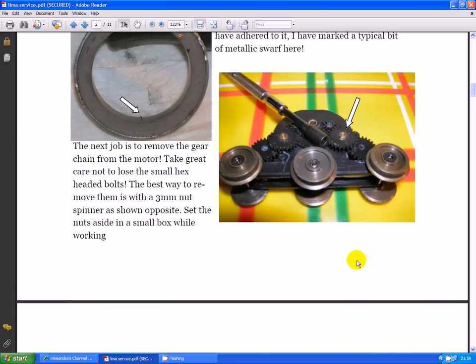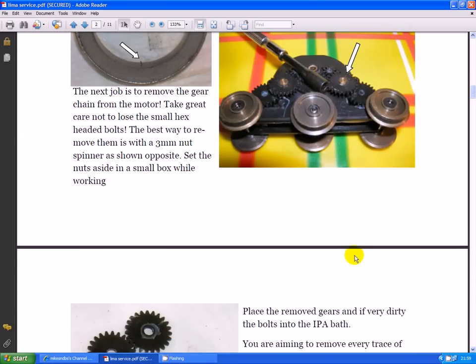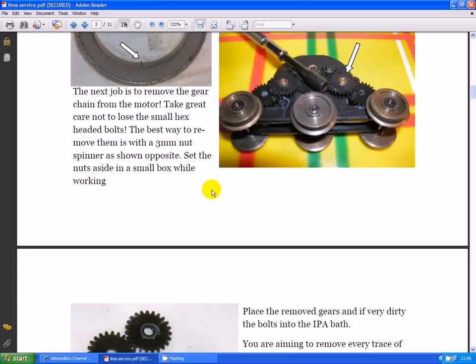Right, the next job is to remove the gear chain from the motor. Take great care not to lose the small hexagonal nuts. Best way to remove them is with a 3mm nut spinner as shown opposite. Set the nuts aside in a small box while working.